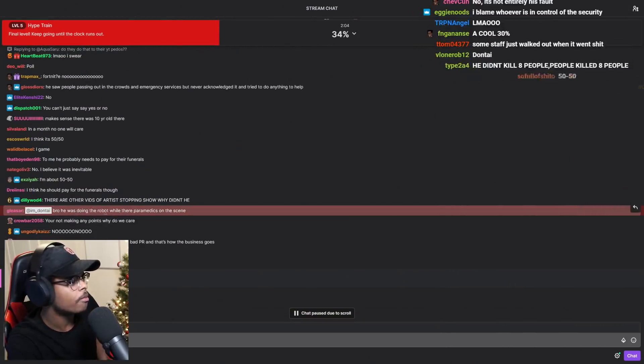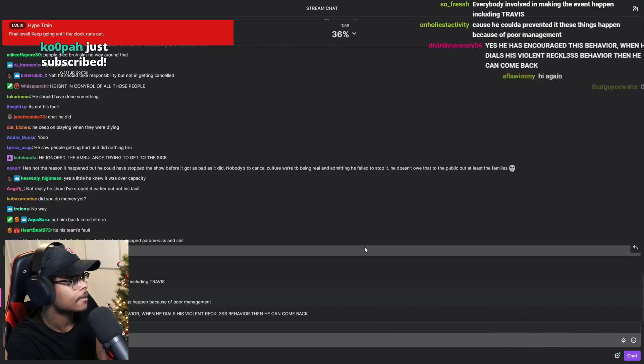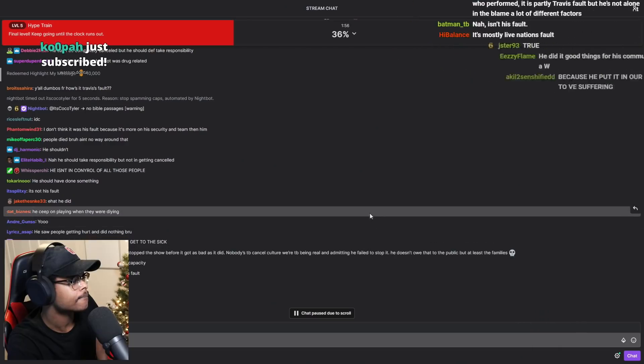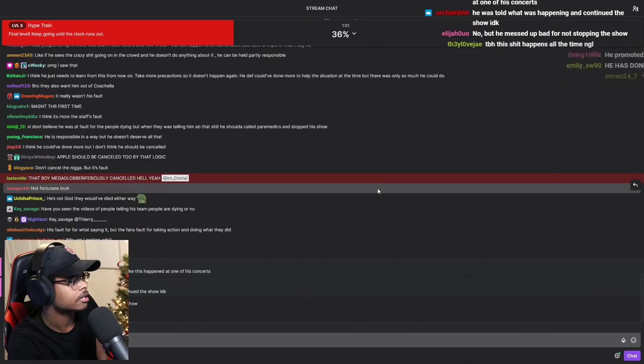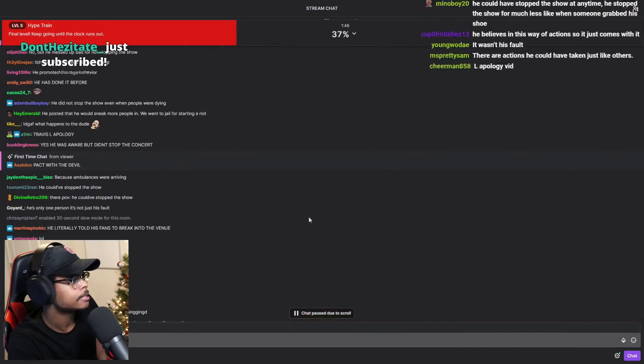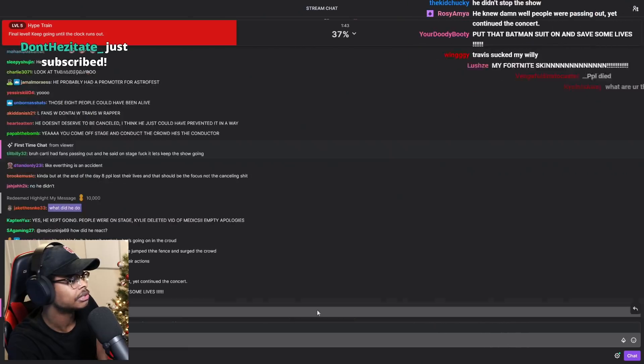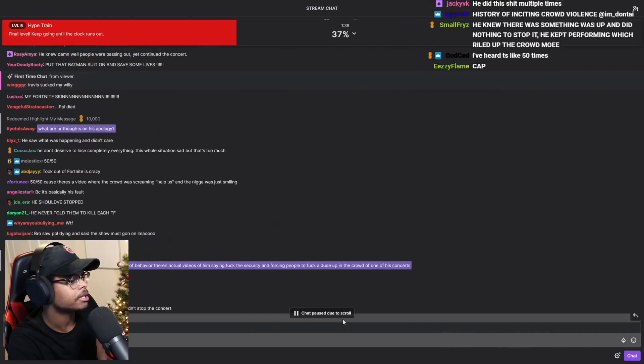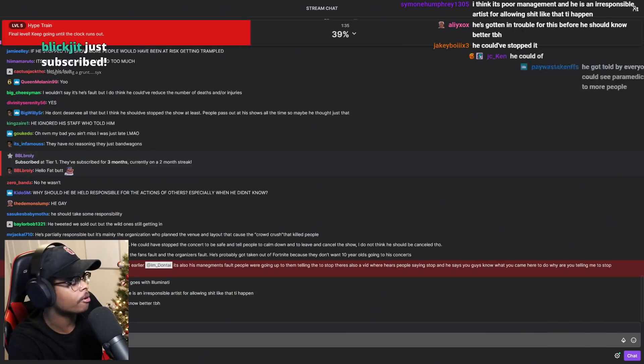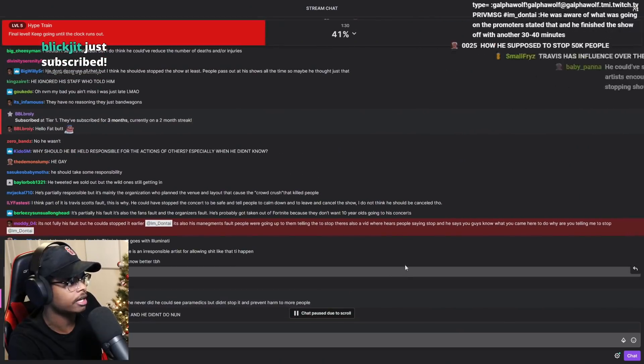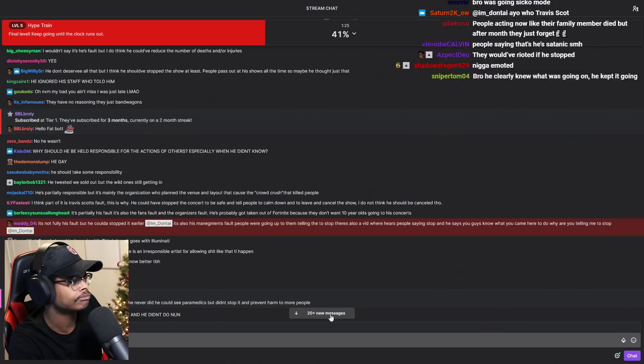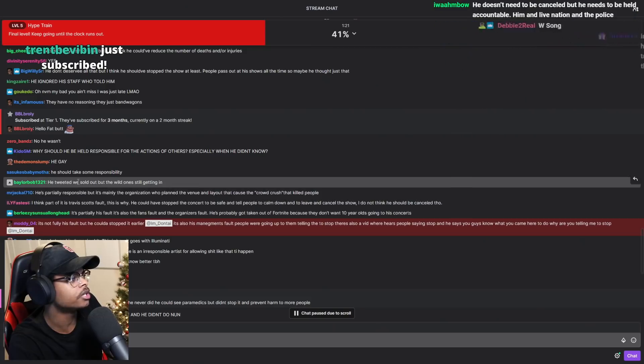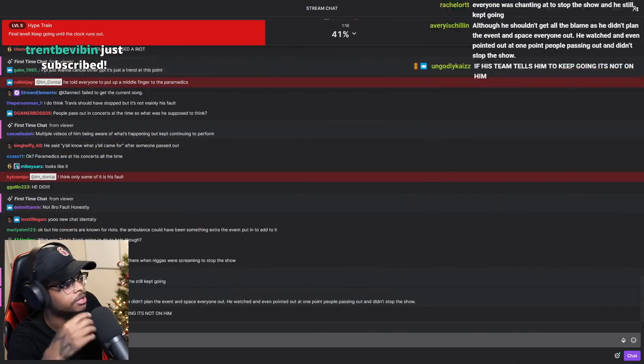Bro, he was doing the robot while the paramedics were on scene. Okay. He ignored the ambulance trying to get to the sick. Okay. He could have stopped the show. He should have stopped. So, the main reason I see that people are blaming him and saying that it's his fault is because he kept performing when he should have stopped. He tweeted, we sold out, but the wild one's still getting in.